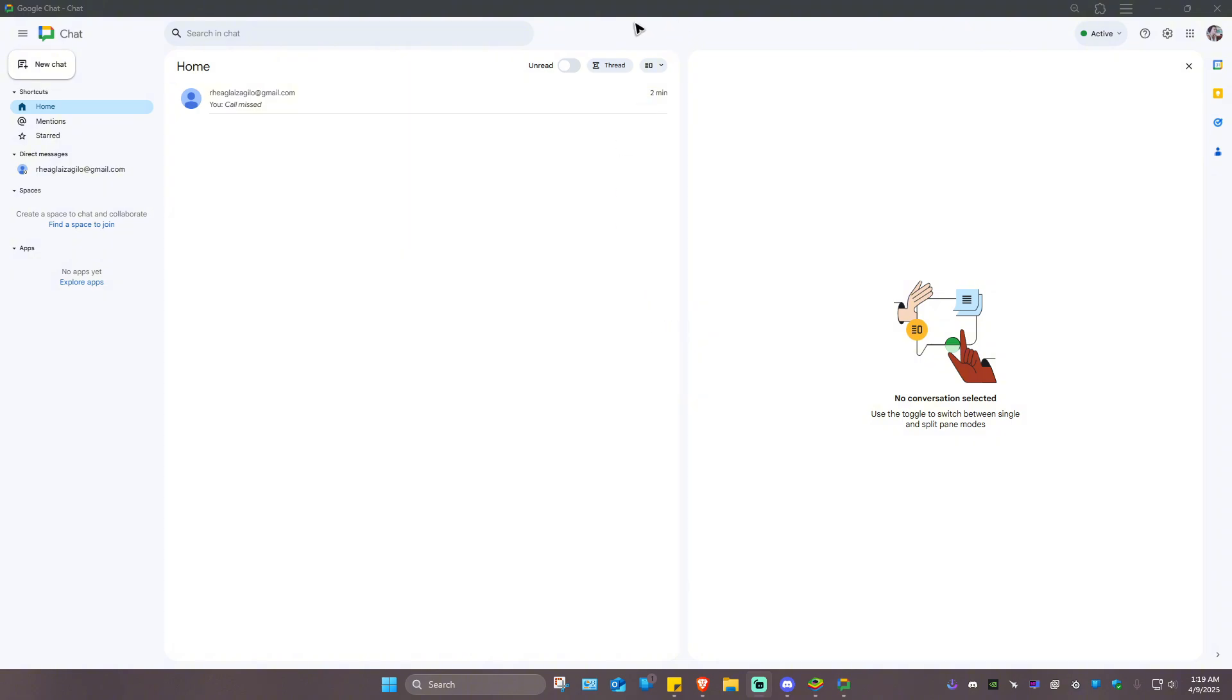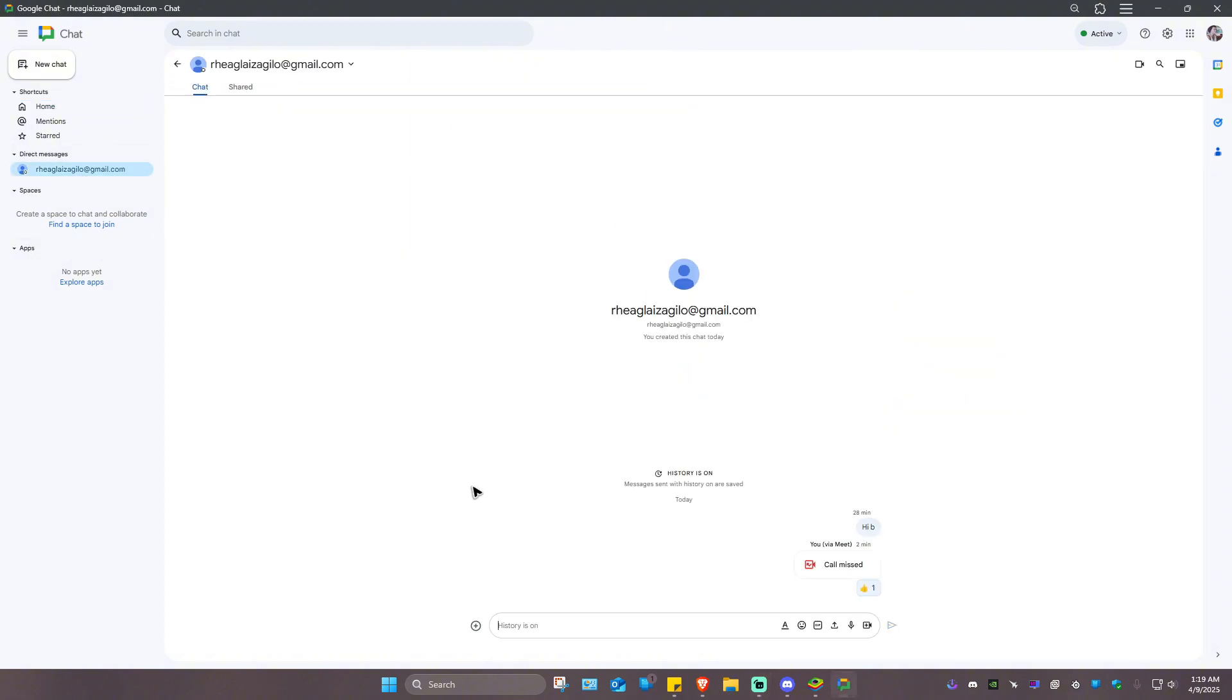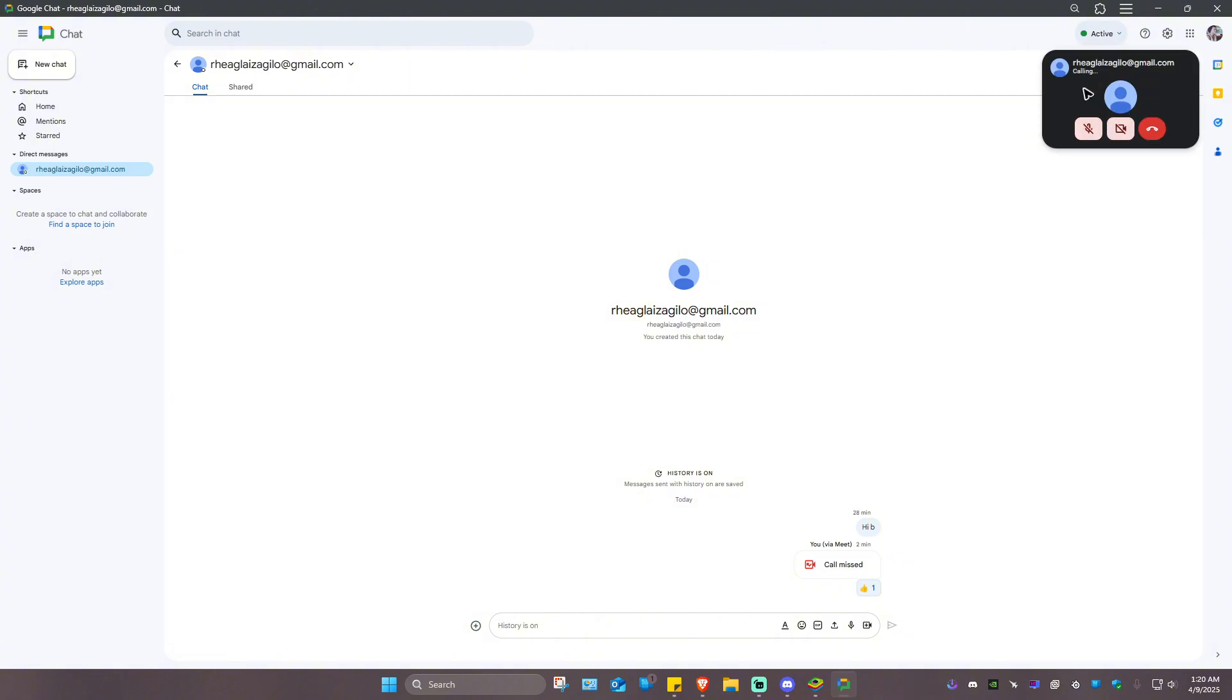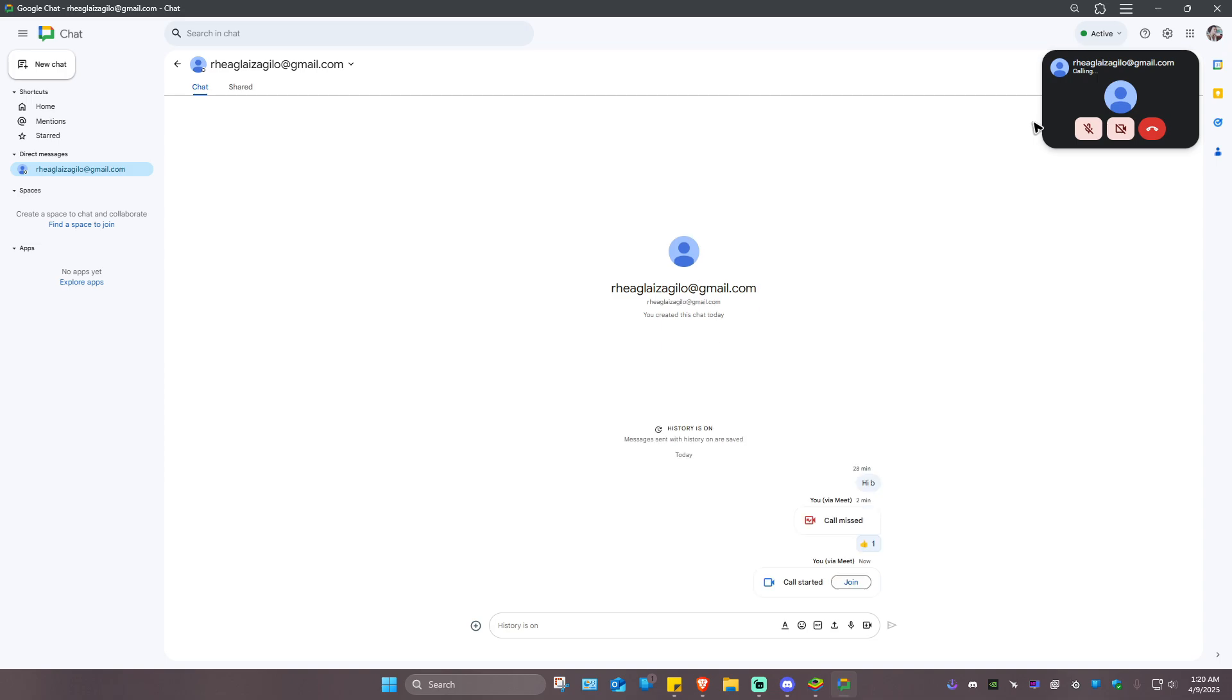First up on PC, just go ahead and click on the person that you wanted to call. As you can see here at the top right, you'll be able to find a video call tab. Just click on it. And as you can see here, it is now calling the person.